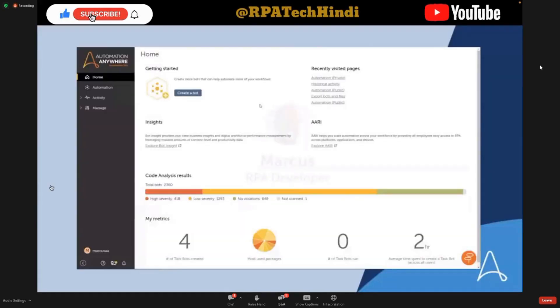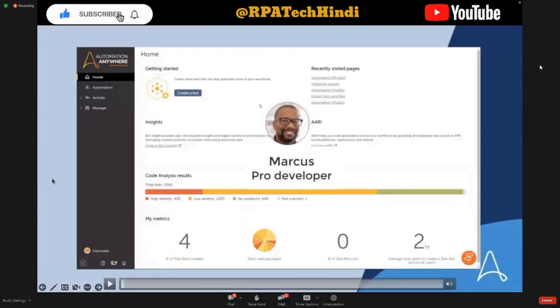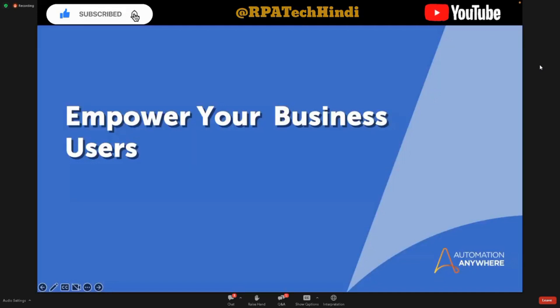I'd now like to transition to Suresha to talk about embedded smart forms and how we're going to empower your business users. Suresha?